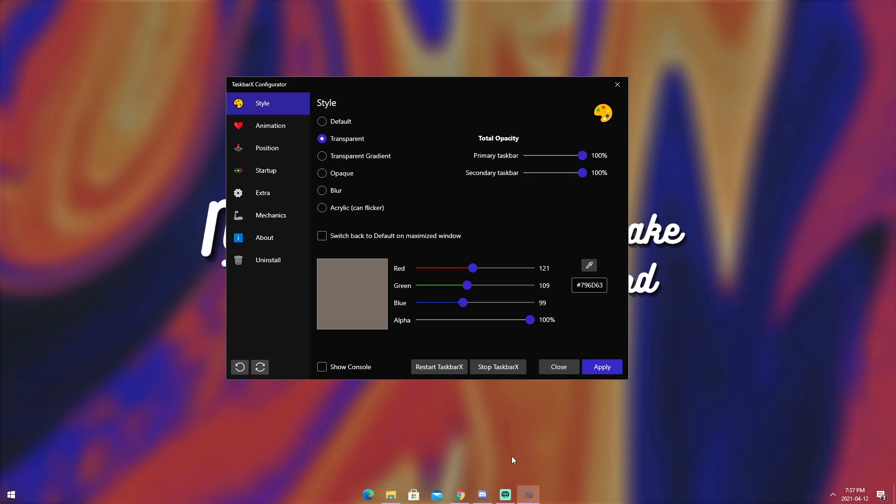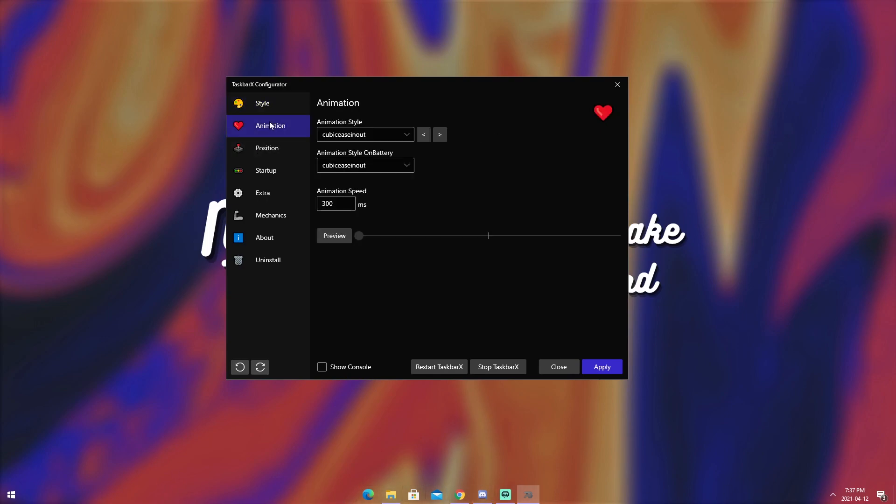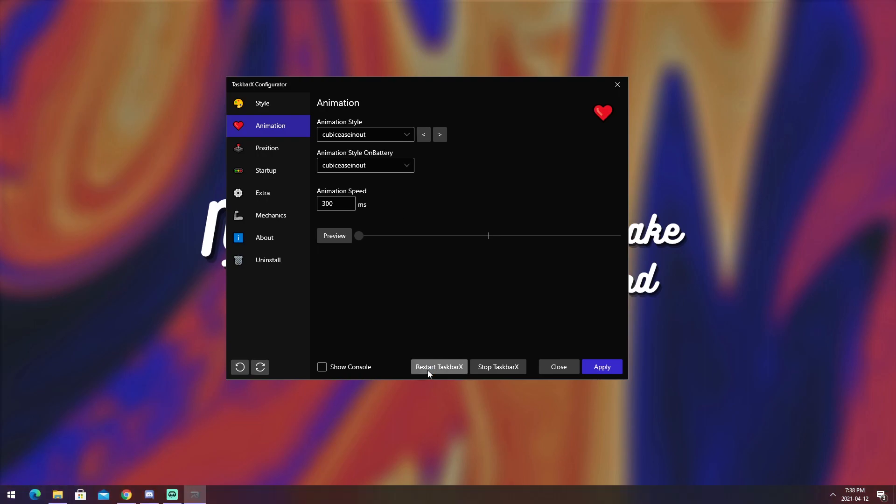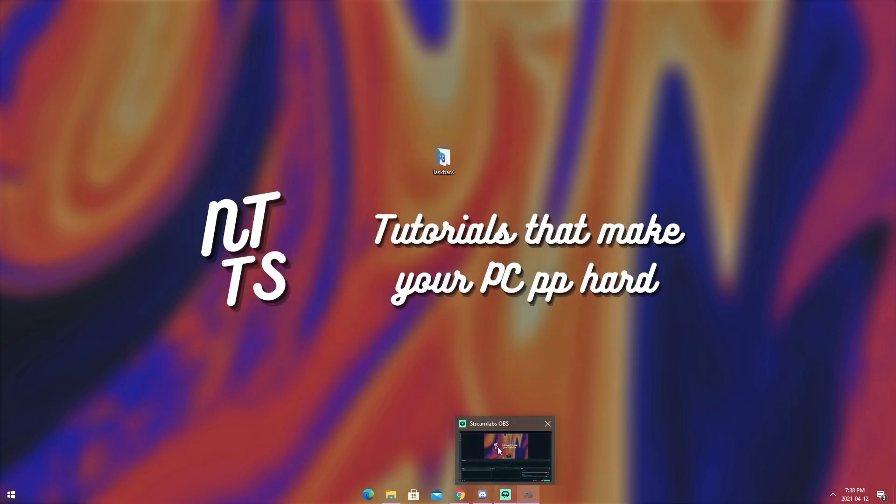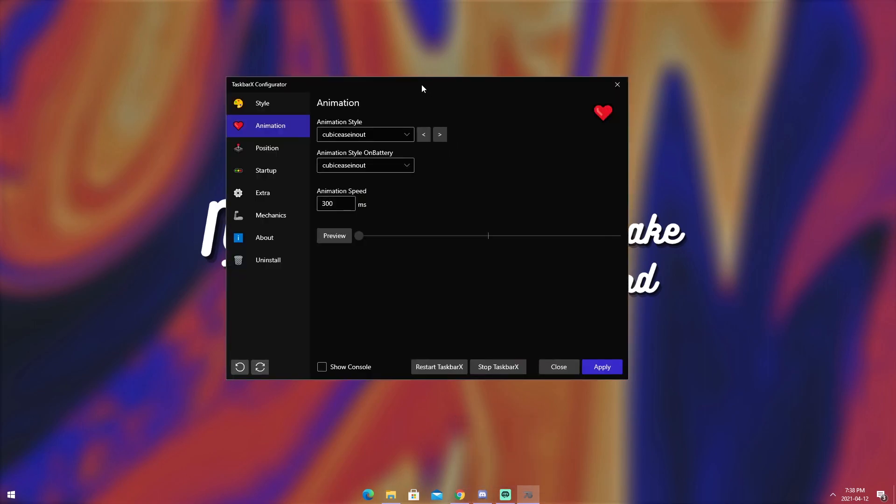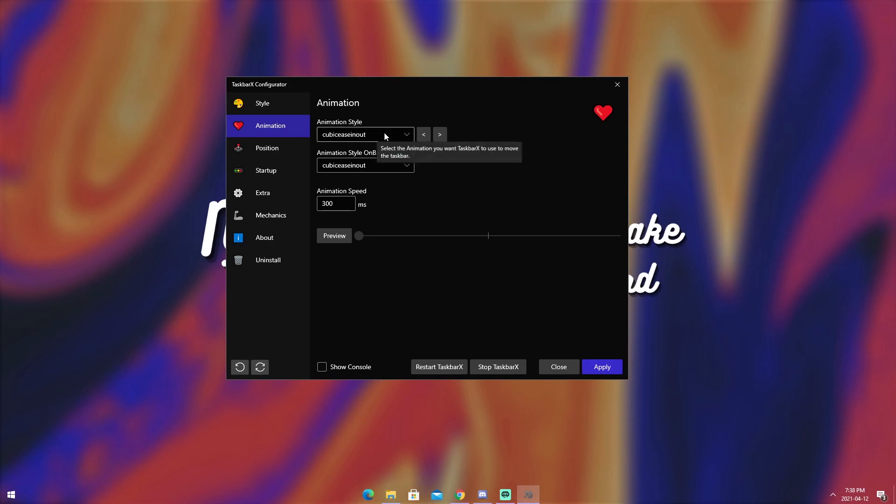Now, once you have it looking how you want it, you might want to change the animation that makes it go back and forth. And to do that, you need to go into the animation tab. Now, for some reason, my TaskbarX is bugged, which might happen to you, might not. I'm going to try and restart it. And you will see that no matter what, my animations are turned off. So, if you want to keep that weird animation, then try not to mess with these settings.